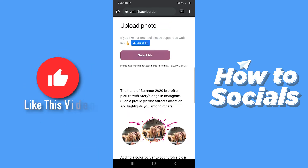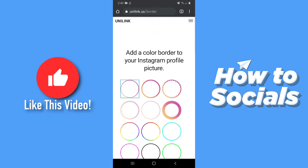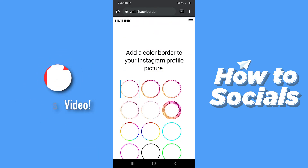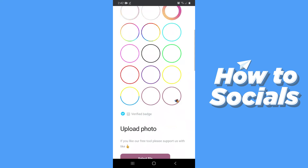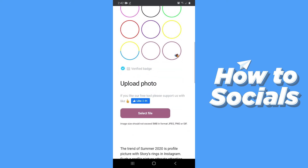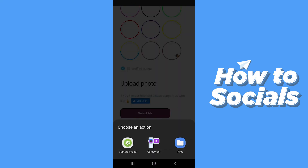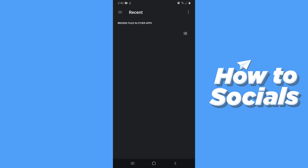Now scroll to the top and select the border you like, then tap on 'Select File' and select an image. I'll just quickly select my profile picture for Instagram right now.